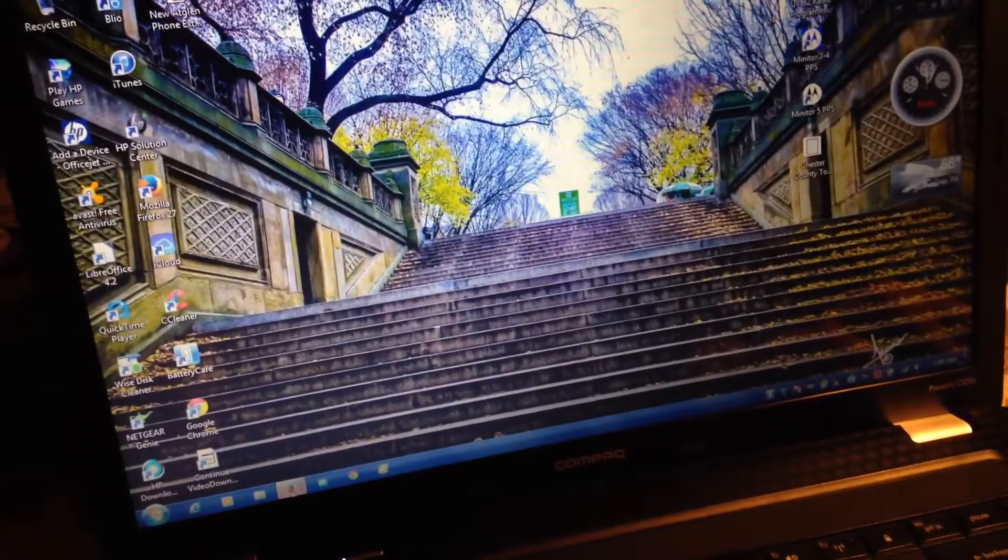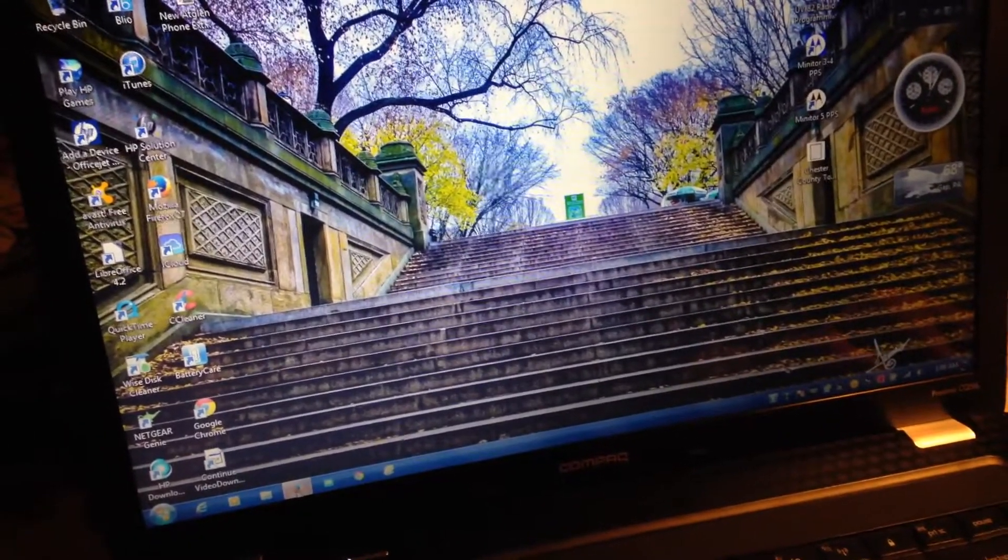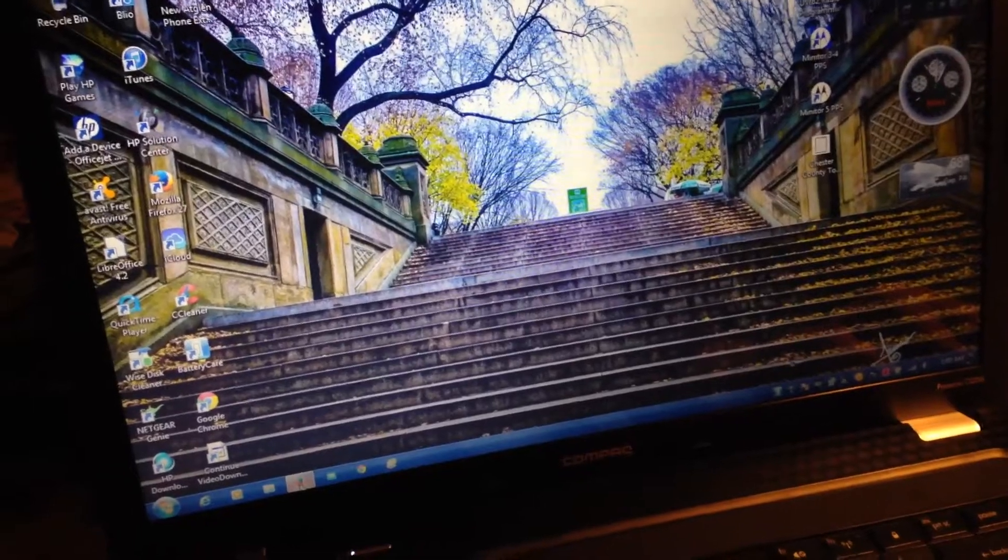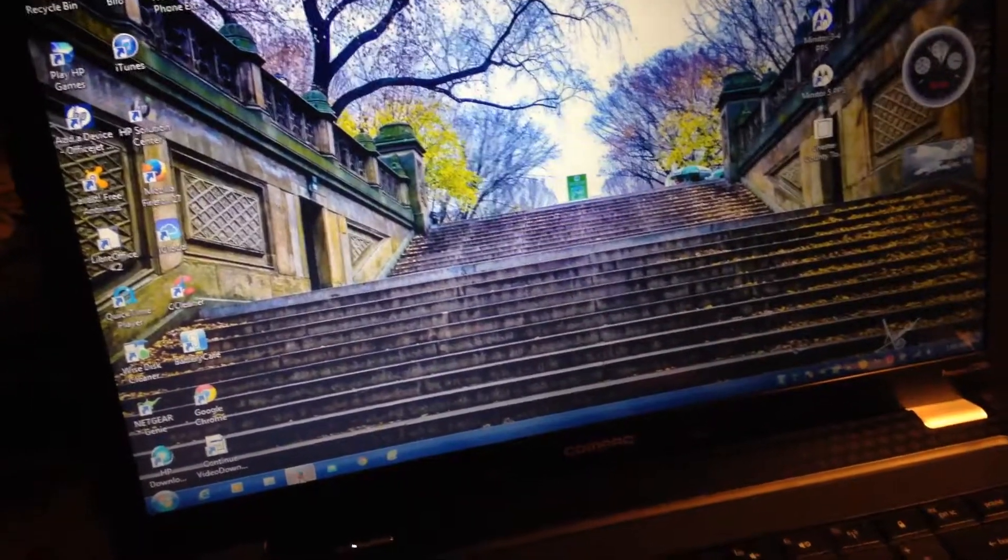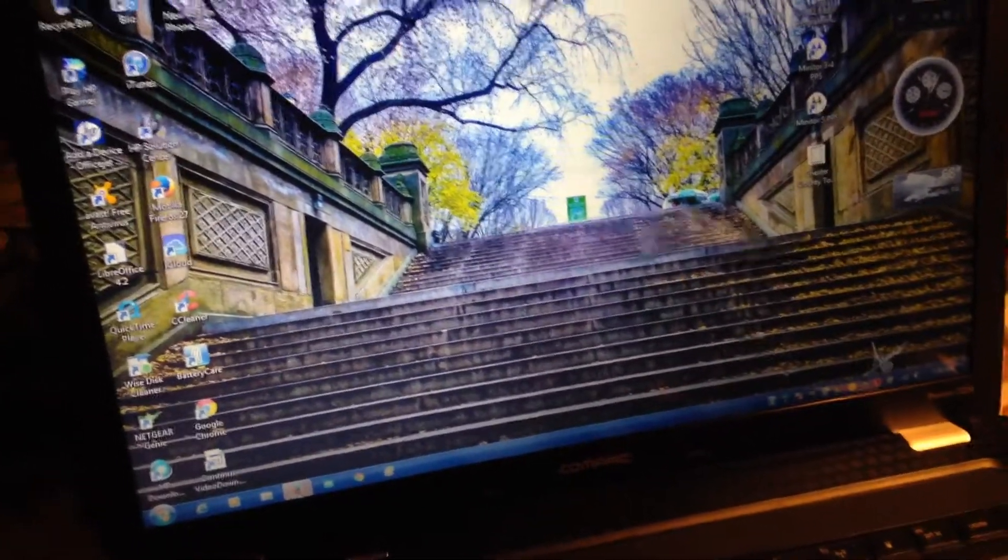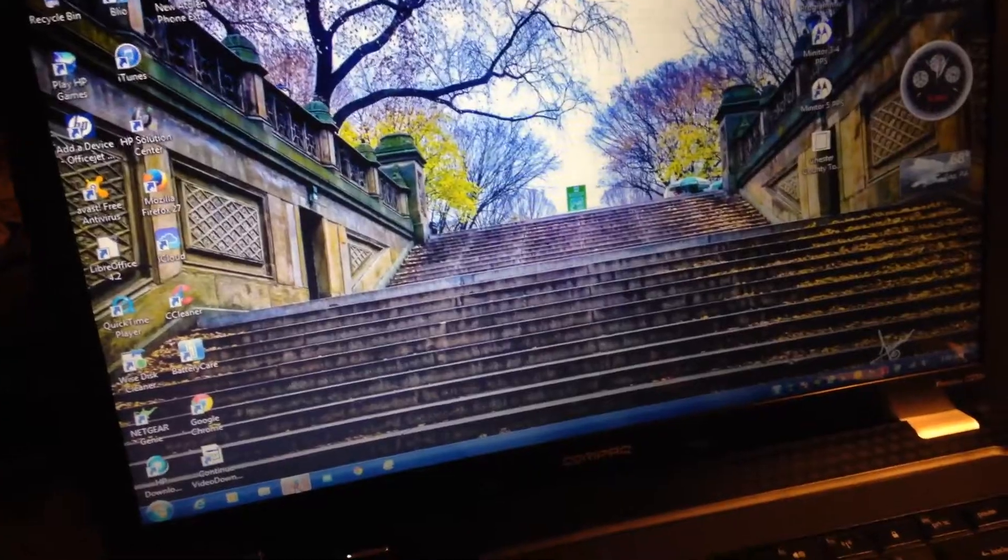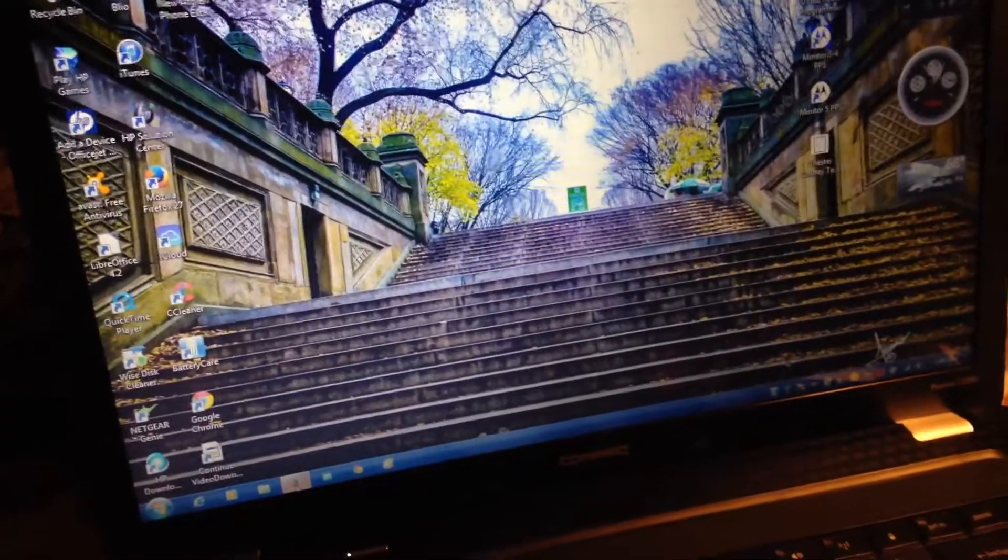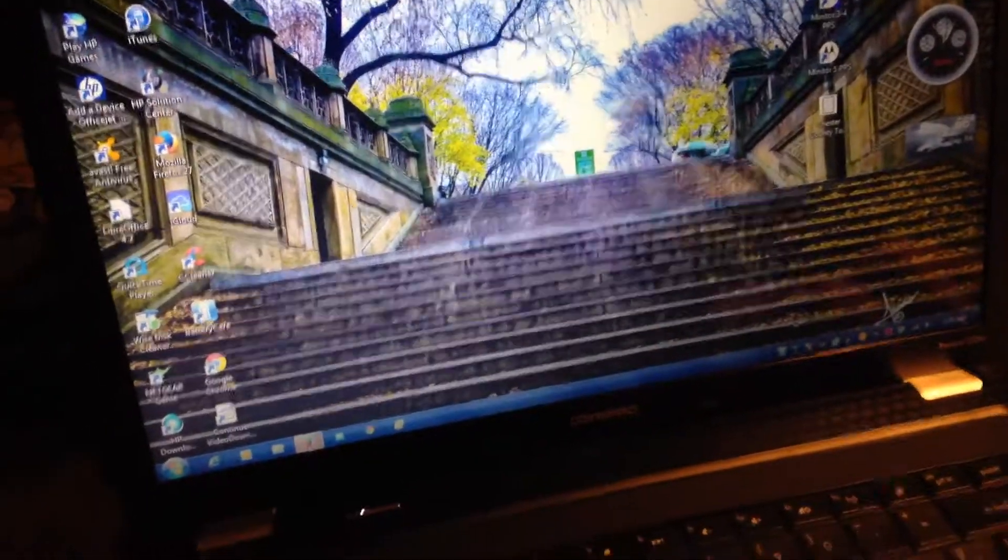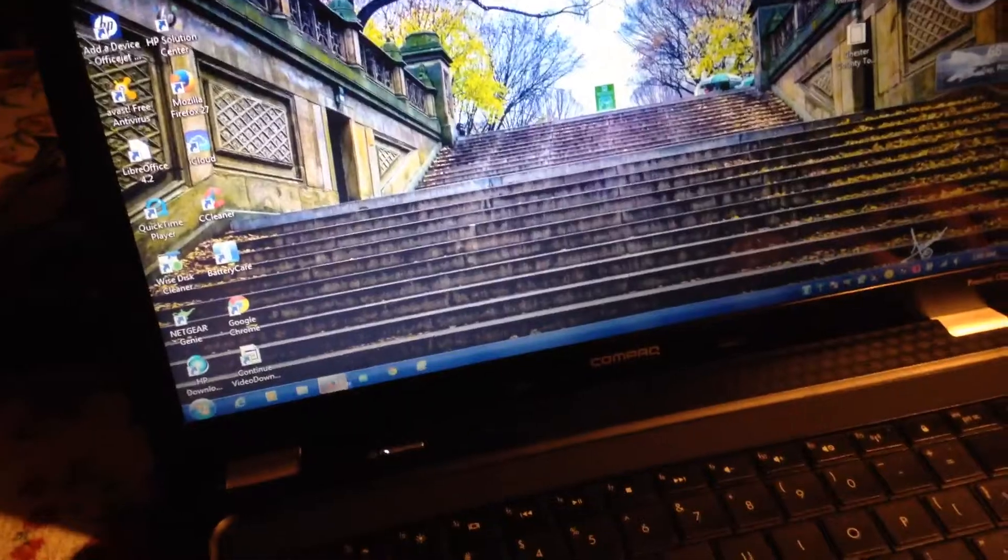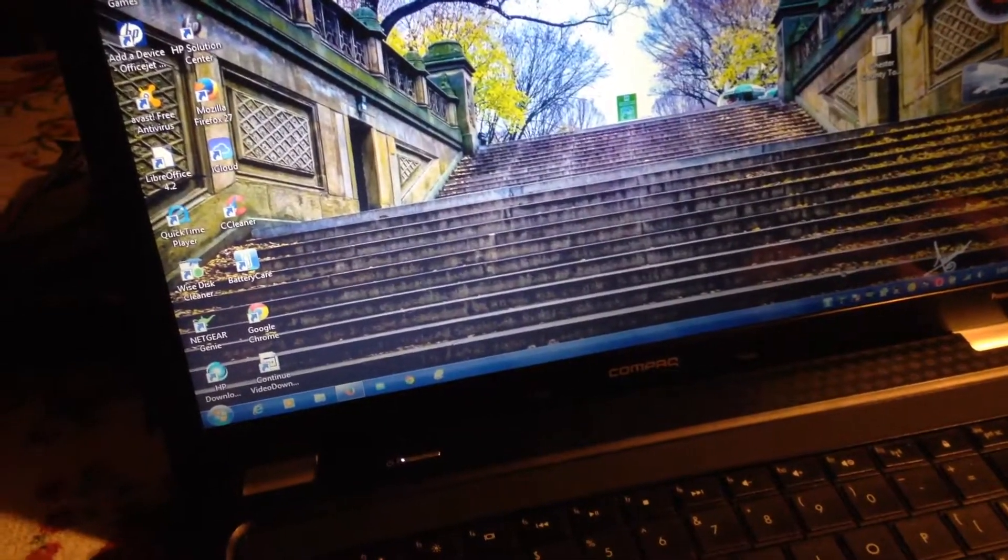Hold down your squelch button, turn the pager back on until you hear a long loud tone, and then you're going to want to leave it on. Put it in your programming cradle, go to your computer and click on the Minitor 3-4 PPS software.